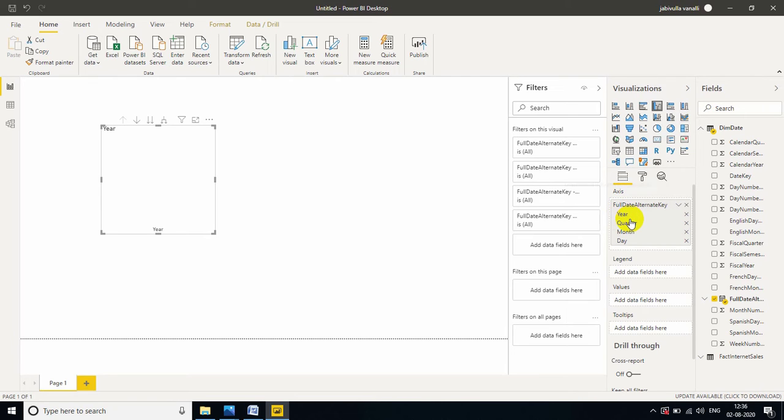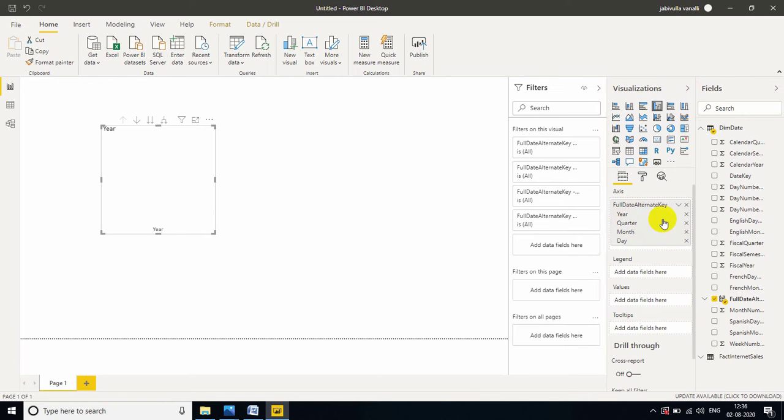Hierarchy is nothing but year, quarter, month, day. If you have this kind of data, automatically Power BI creates the hierarchies.